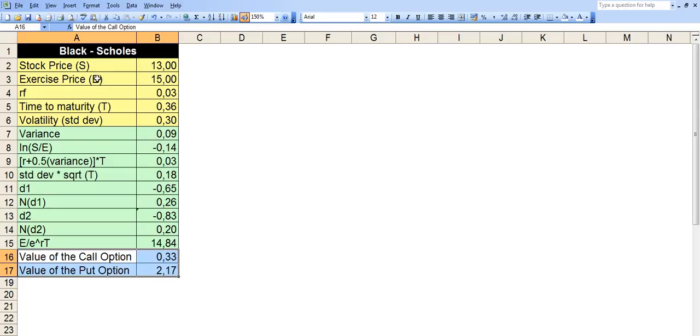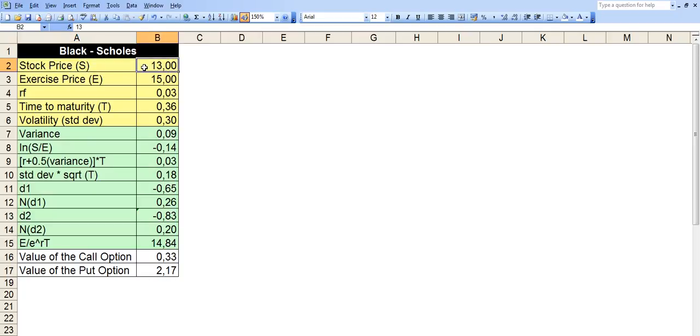So the yellow area, the stock price, is basically the current price of the stock. This changes in a second, so whenever you use this model you will have to update it by hand.